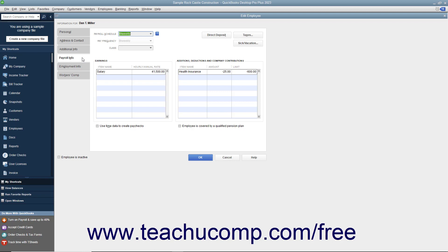You can store information that most employees have in common in employee defaults. Then, whenever you have a new employee to add, you simply enter information that's specific or unique to that employee, like their name, address, and so on.